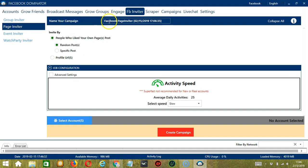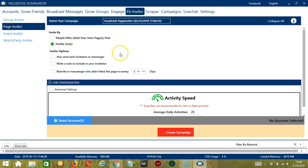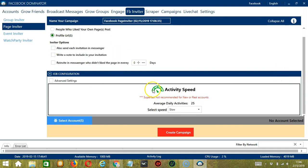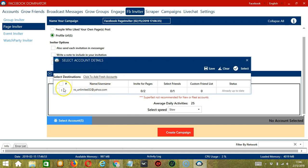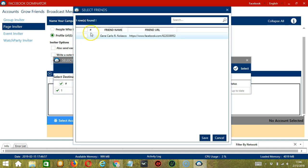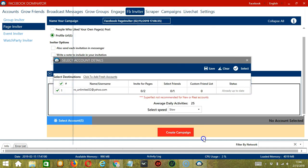Here we can name our campaign, let's call it Facebook Page Inviter. For Invite By, let's select Profile URL. For Job Configuration, let's select Slow. When you're ready, let's click the blue button, select Account or Accounts. In this part, you can select multiple Facebook accounts. Since you only have one account right now, let's do that by checking the box. And let's select Friends again, click Save.